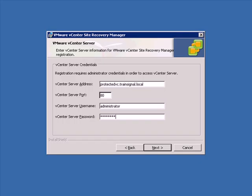This would be the local vCenter server for the SRM install. So in the case of installing a protected site SRM server, we'd want to point to the protected site's virtual center server. Later during the configuration lesson, we'll talk about how to connect the two sites SRM servers. But we don't do that during the installation. Once that's done, go ahead and click next.